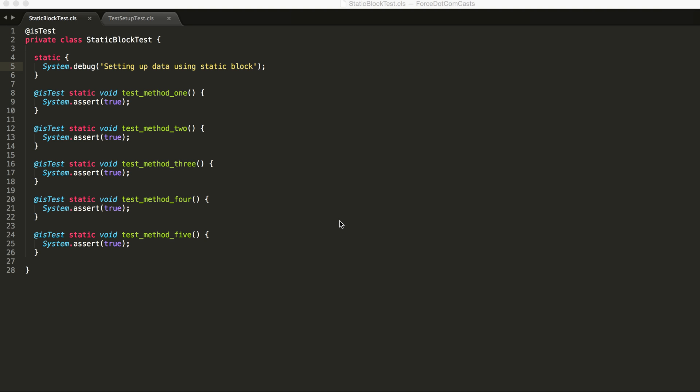Previously whenever we've been writing unit tests on the platform, we know that it's a good practice to have test data created just once. So often what developers would do is they'd have a static block at the start of the test class and this will get called every time the test is run.